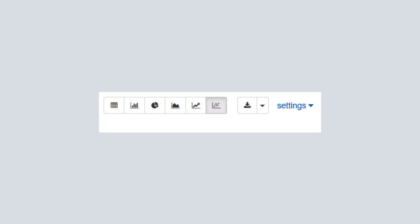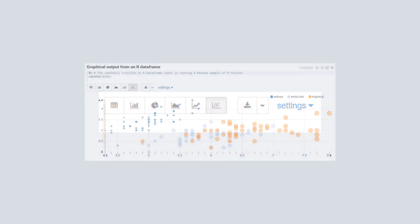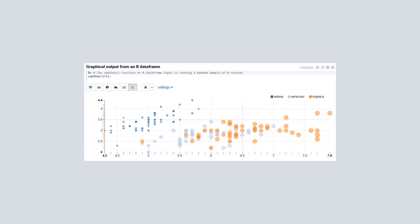In addition, you can format the output in a variety of ways using the settings option.